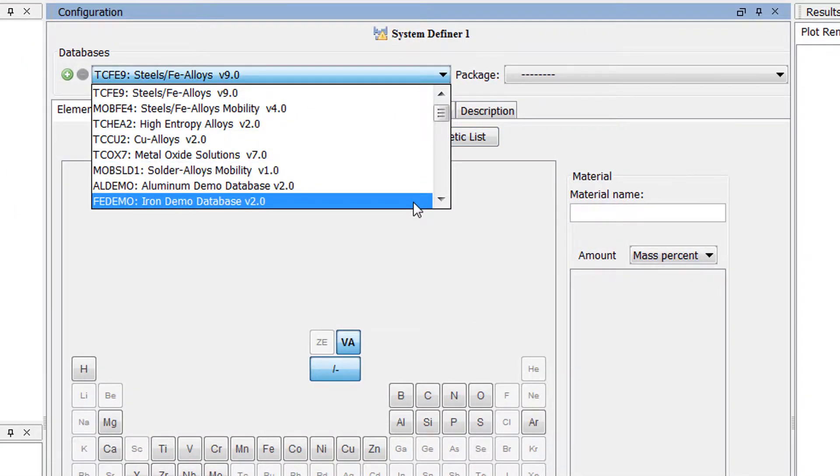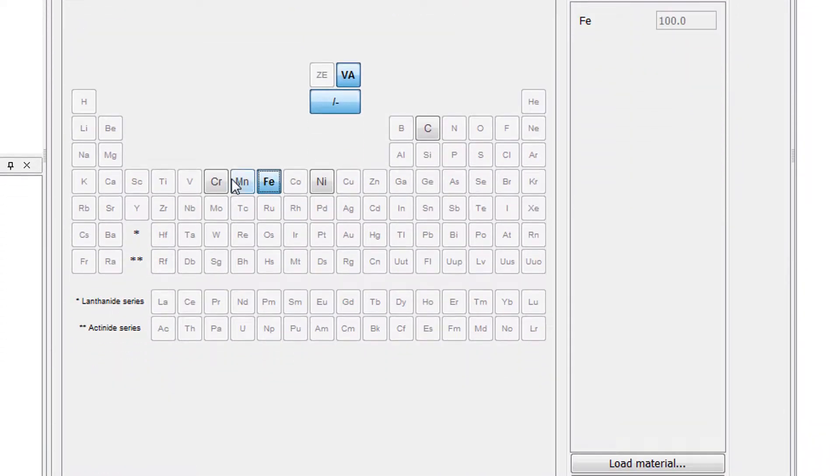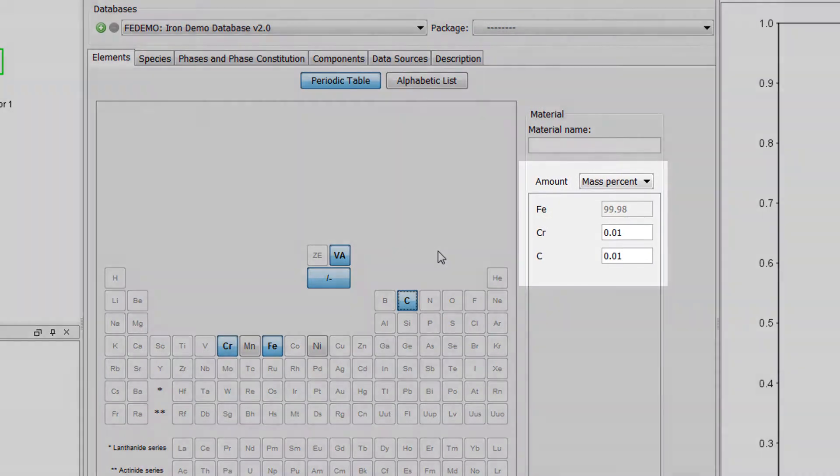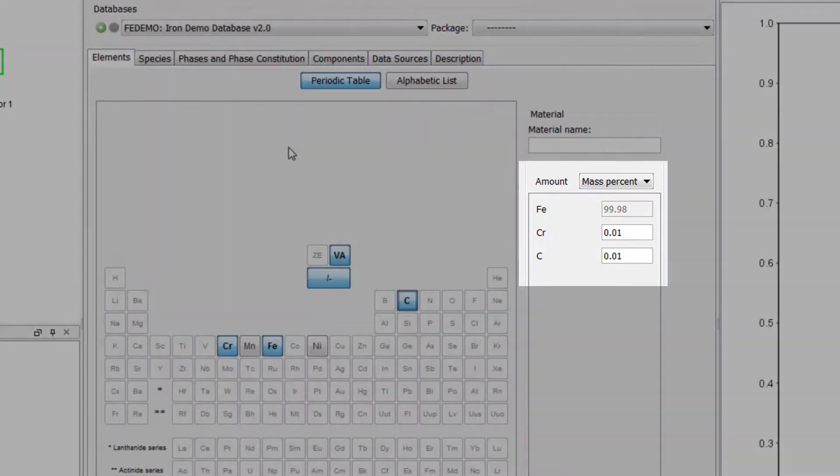Select the FEDemo database and the elements iron, chromium and carbon. We will accept the default composition, so make sure your values match mine.